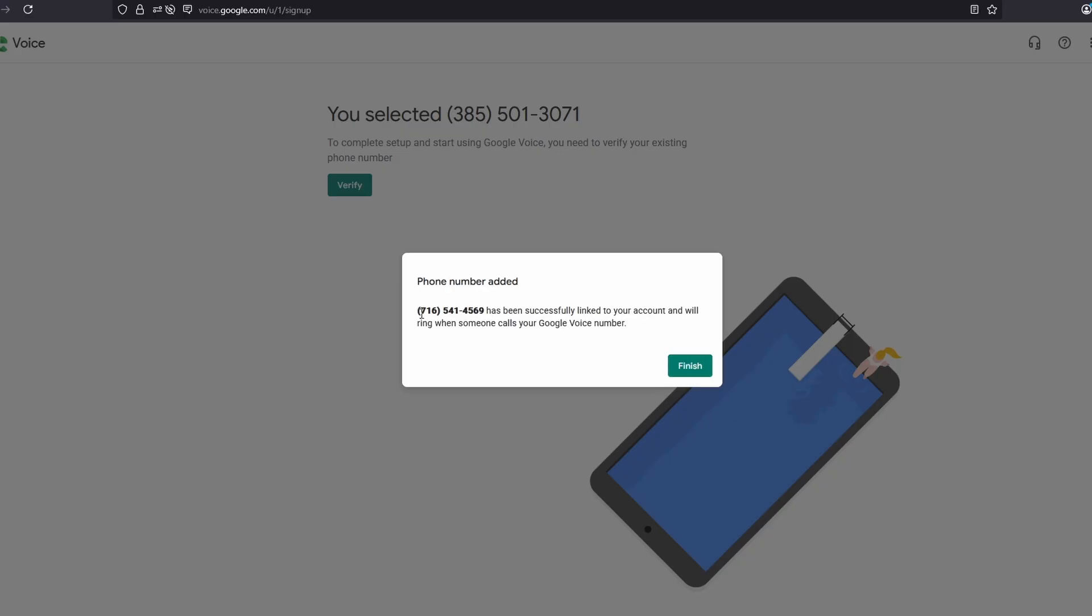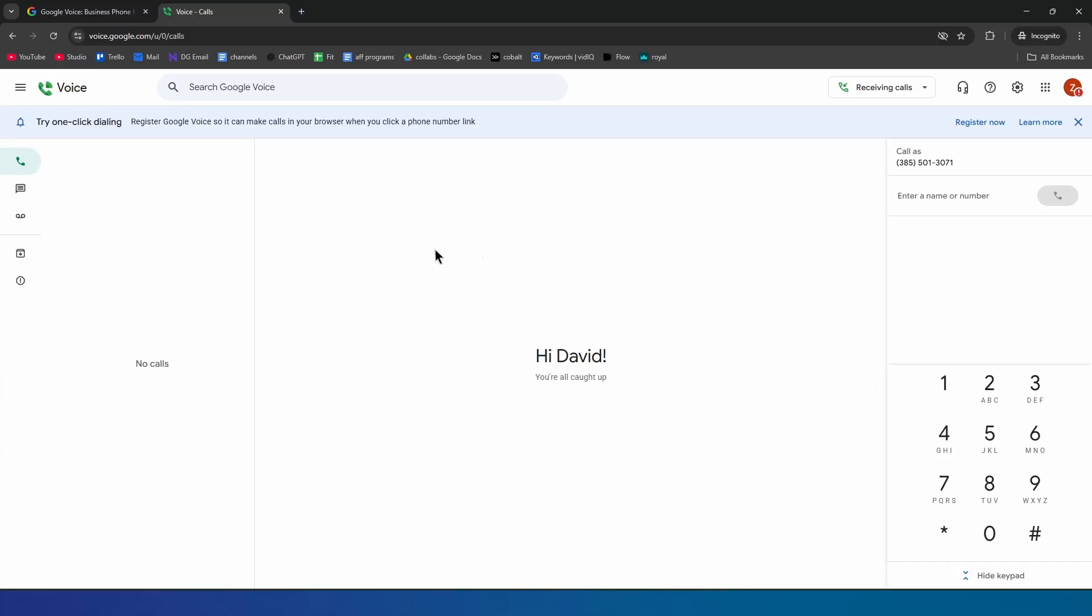And there we go. We now successfully got our own Google Voice number. Right now it says Hi David, and up here the phone number that I can start using for WhatsApp and other verifications as well.